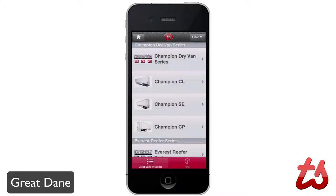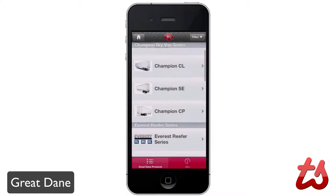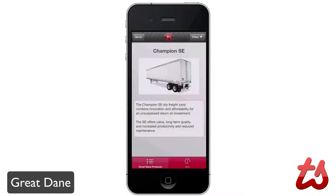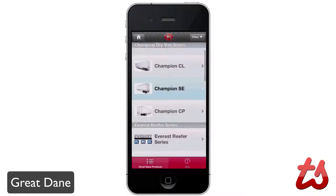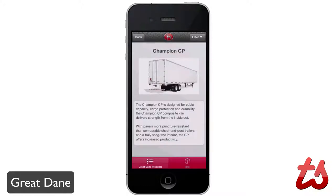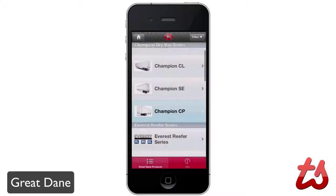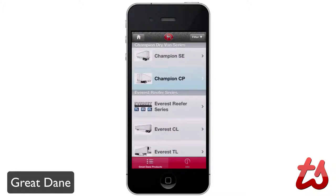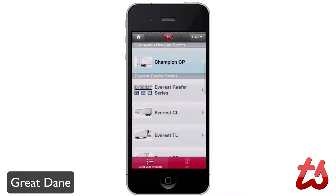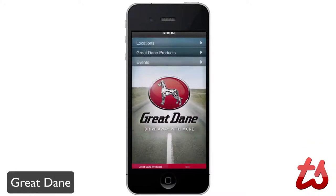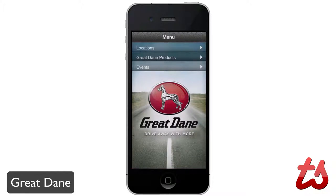Additionally, you can click on the Great Dane products and read up all about the products they offer. For example, the Champion SE and the Champion CP — these are some of their trailer services. You can see it's designed for payload capacity, cargo protection, and durability. You can read up all about it easily and get all the info you need before you even go out to rent one.